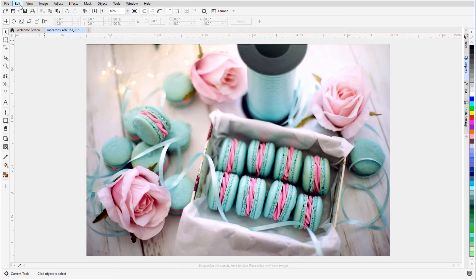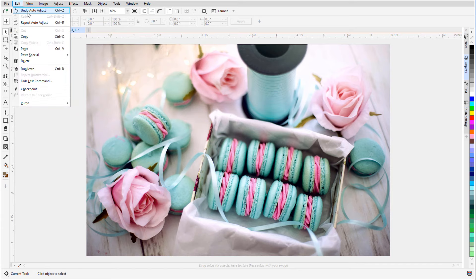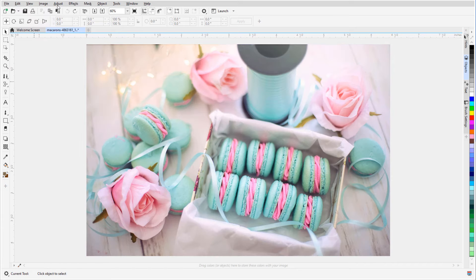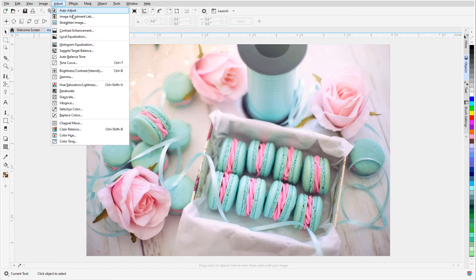For more adjustment control, I'll Undo, then choose Adjust, Image Adjustment Lab.